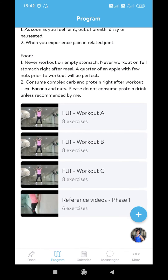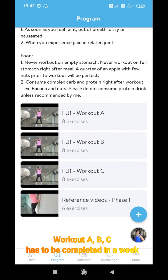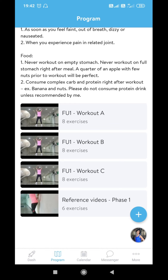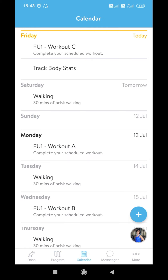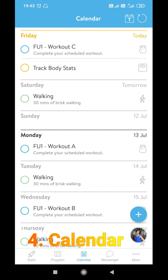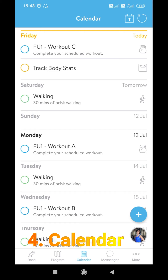Workouts A, B, and C are mandatory to be done in a week because they are a set and they complement each other. Every week ensure that between Monday and Sunday you complete A, B, and C. Though I have scheduled them on Monday, Wednesday, and Friday, you are welcome to do them on days that suit you better — but completing A, B, and C within a given week is mandatory. I will now take you to the calendar section.